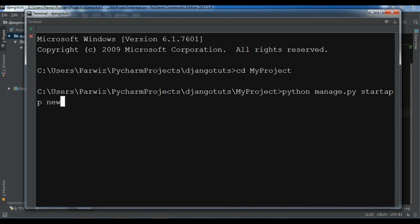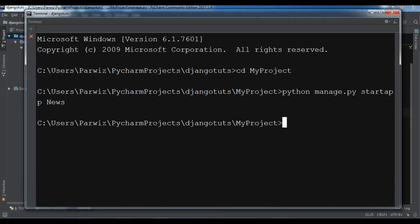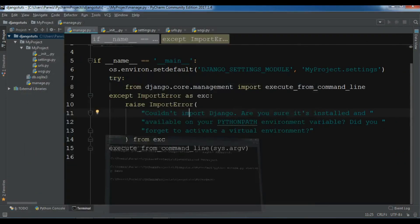Like this. And hit enter. Yeah. Now it created our app. And let me show you.